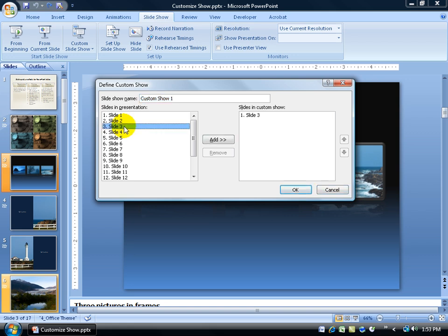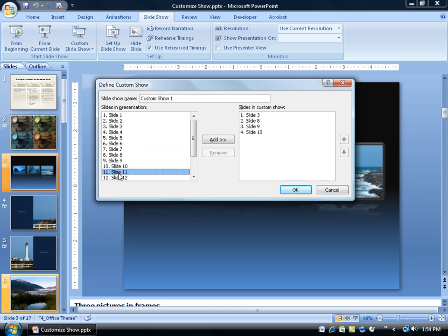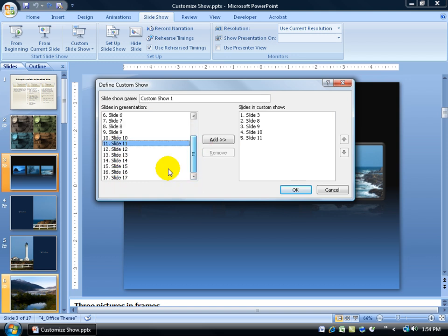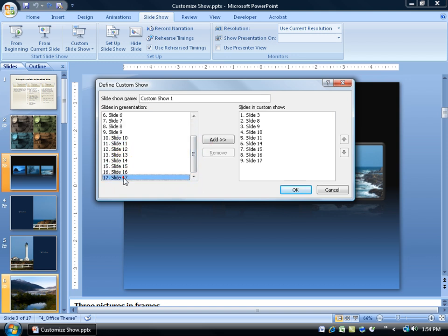Let's see I'll include 3, 8, 9, 10, 11 and I'll scroll down here to 14, 15, 16, 17.